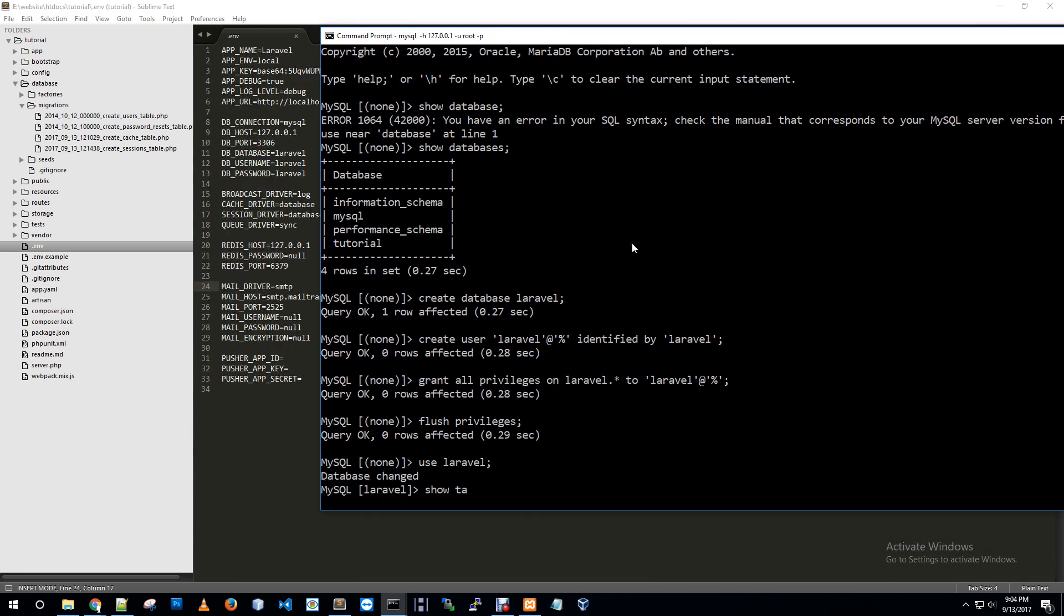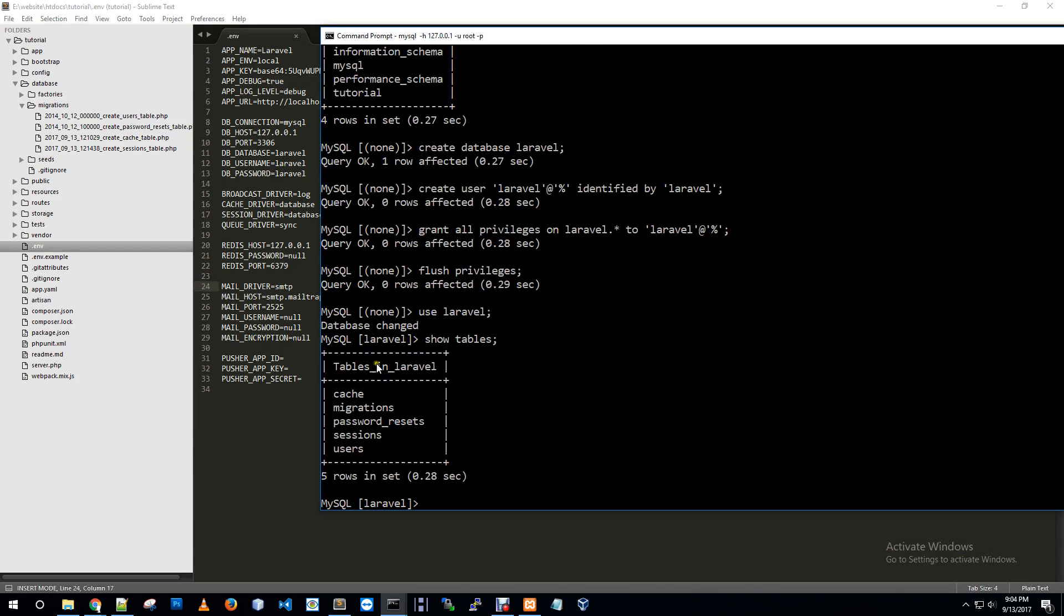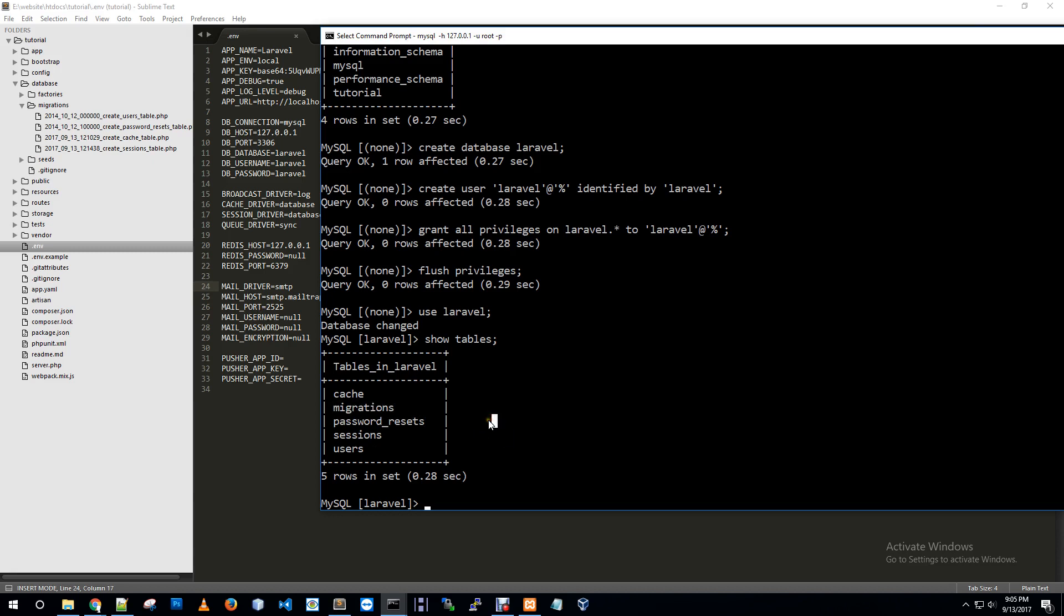Let me see the tables. So use laravel, show tables. Cache, migration, password reset, session, user. All tables are created: users, password reset, cache, sessions, and migrations created to our MySQL instance.